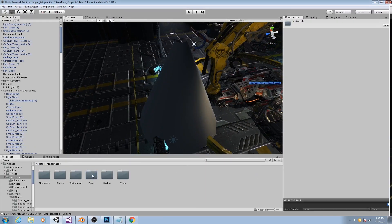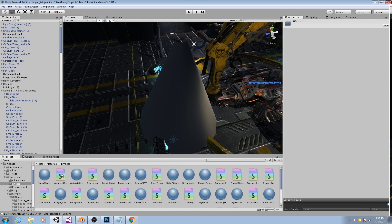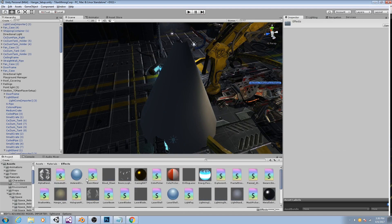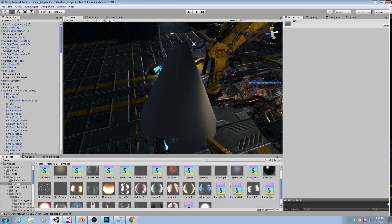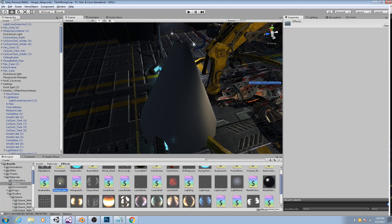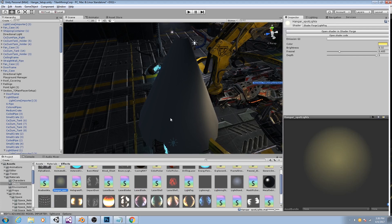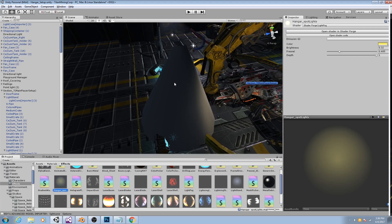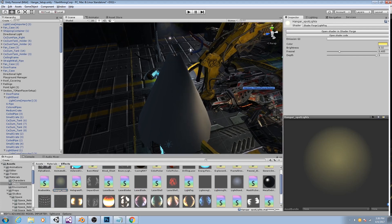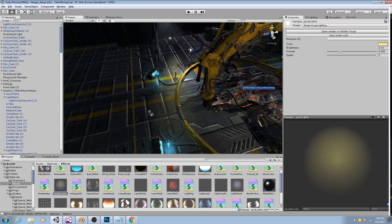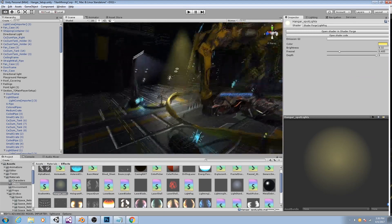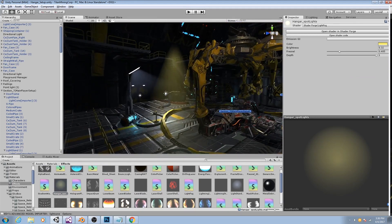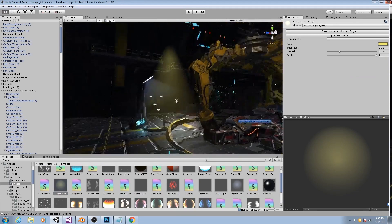So if I go to materials, I have a few different types of materials that are built to work with this. So if I bring in my hanger spotlight, you'll see it creates this yellow cone.